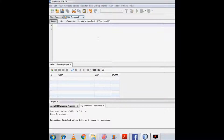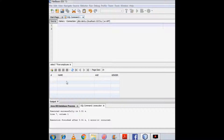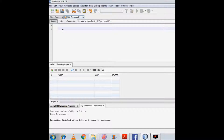Hello friends, welcome back. In this tutorial we will learn how we can insert rows in a table. In a previous tutorial we created this table — it has three columns: name, age, and gender. Now we have to enter values for those columns. The name of this table is employee, so to enter a value I will write INSERT INTO and then specify the name of the table: employee.